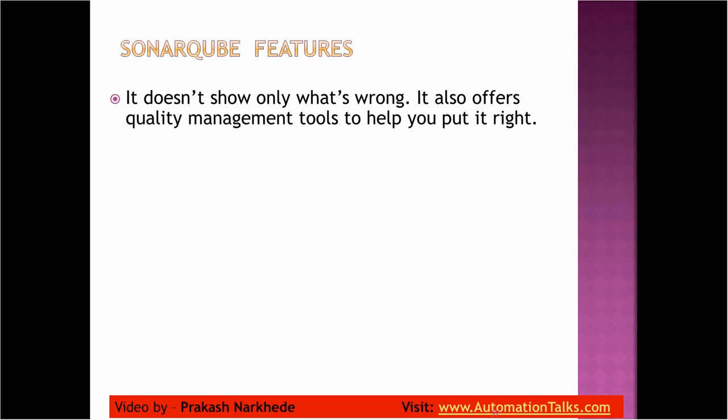What it does is it just goes through the code line by line, and it uses some tools internally which are FindBugs, CheckStyle, and PMD.